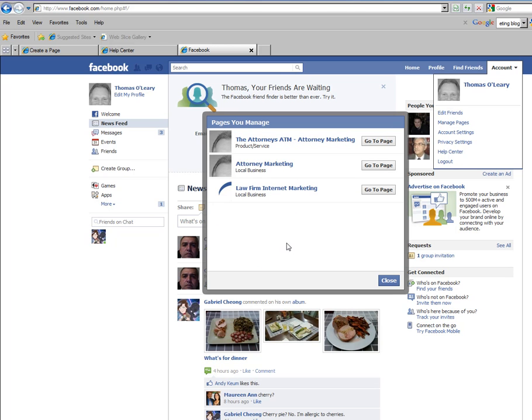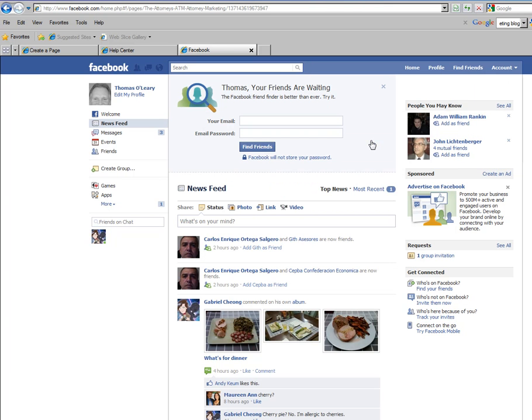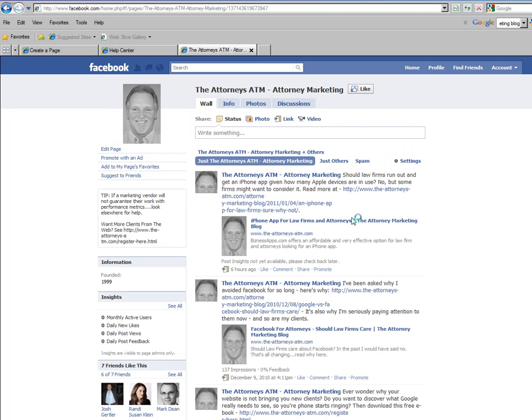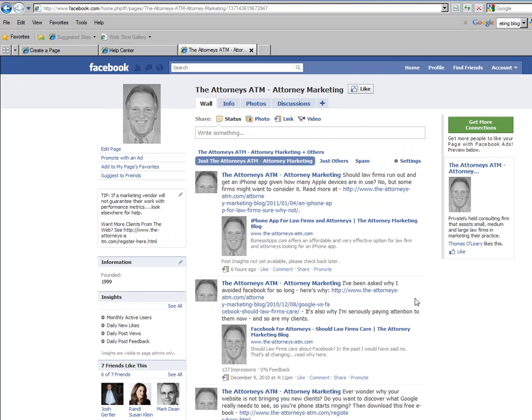Click on that and your fan page or business pages are shown. And yes, you can have more than one. As you see here, I've been doing some research and playing around. I'm going to go to my fan page, my business page, same thing.